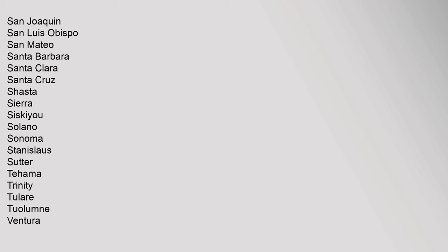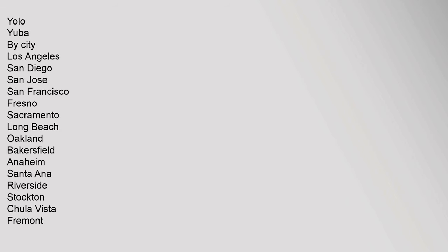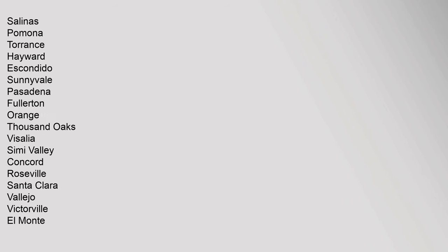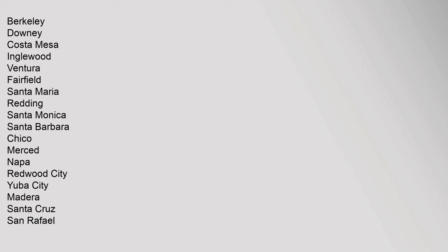San Joaquin, San Luis Obispo, San Mateo, Santa Barbara, Santa Clara, Santa Cruz, Shasta, Sierra, Siskiyou, Solano, Sonoma, Stanislao, Sutter, Tahama, Trinity, Tulare, Tuolami, Ventura, Yolo, Yuba. By City: Los Angeles, San Diego, San Jose, San Francisco, Fresno, Sacramento, Long Beach, Oakland, Bakersfield, Anaheim, Santa Ana, Riverside, Stockton, Chula Vista, Fremont, Irvine, San Bernardino, Modesto, Oxnard, Fontana, Moreno Valley, Glendale, Huntington Beach, Santa Clarita, Garden Grove, Santa Rosa, Oceanside, Rancho Cucamonga, Ontario, Lancaster, Elk Grove, Palmdale, Corona, Salinas, Pomona, Torrance, Hayward, Escondido, Sunnyvale, Pasadena, Fullerton, Orange, Thousand Oaks, Visalia, Simi Valley, Concord, Roseville, Santa Clara, Vallejo, Victorville, El Monte, Berkeley, Downey, Costa Mesa, Inglewood, Ventura, Fairfield, Santa Maria, Redding, Santa Monica, Santa Barbara, Chico, Merced, Napa, Redwood City, Yuba City.